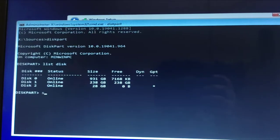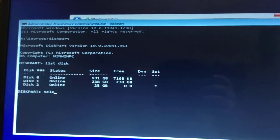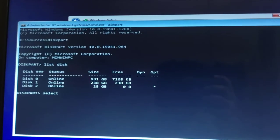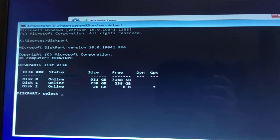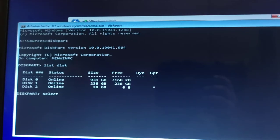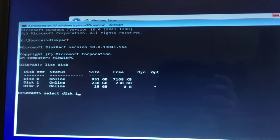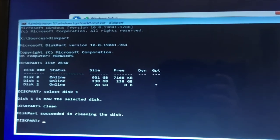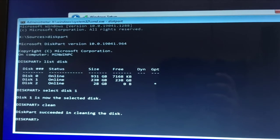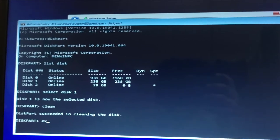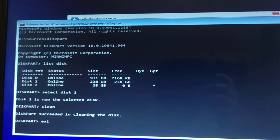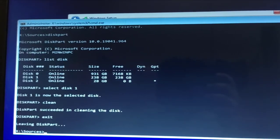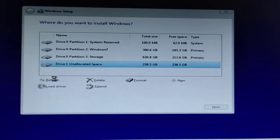We have three disks. Now we're going to select that particular disk with the command select disk 1, and then use the command clean to clean that particular disk. After that, use the command exit to exit out of the command prompt.